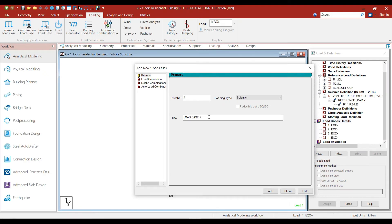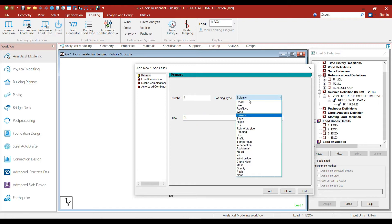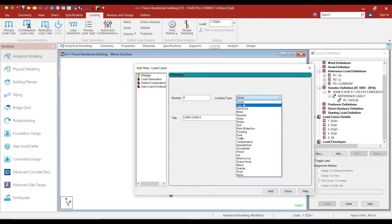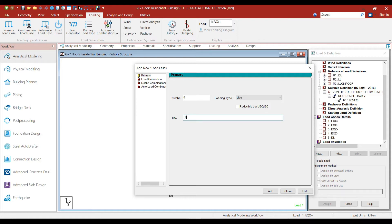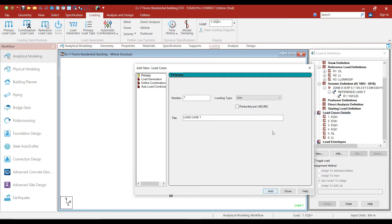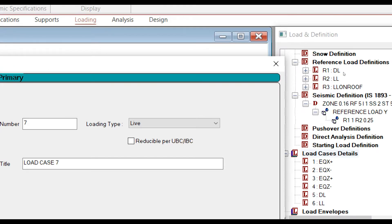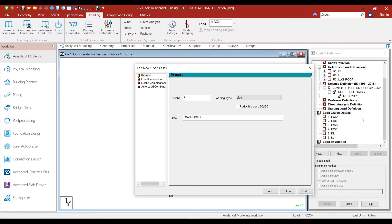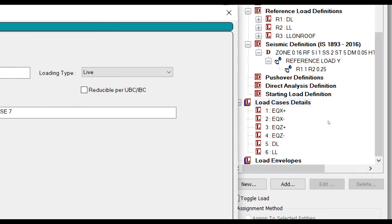Now let's add dead load and live load as well. Give the title as dead load, select the loading type as dead, and click on add. Then select the type as live, give the title as LL, and click on add. Please note that though you have added the loads in dead loads and live loads in the reference load definitions, you must add dead loads and live loads again in the load case details as well. Also, whenever you are adding loads in the load case details, the first loads you should add should always be the earthquake loads.